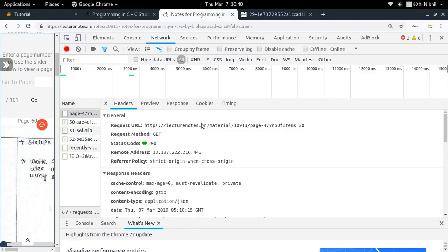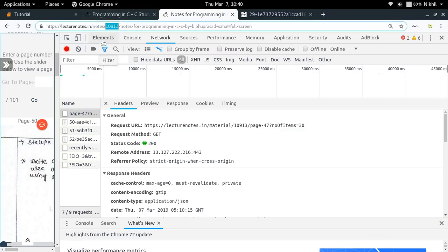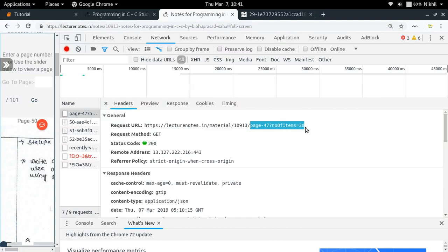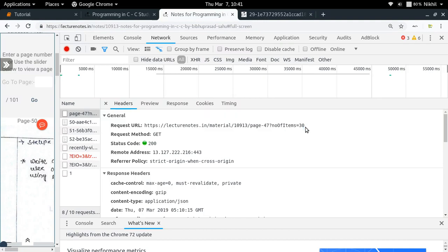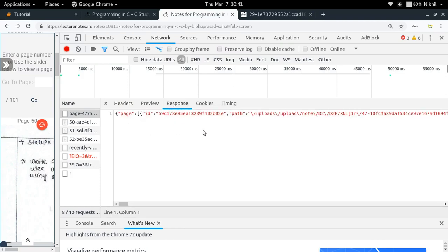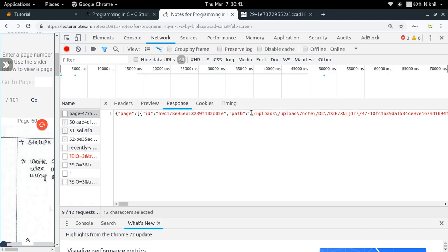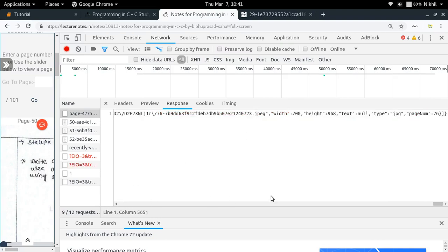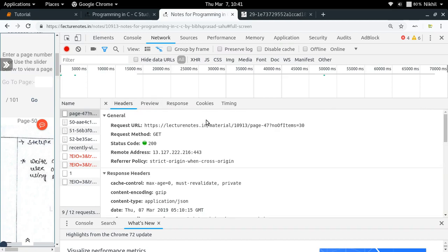The API goes like this: LectureNotes.in/material/109113 — where 109113 is the ID of this particular notes, as you can see here. Then you have page=47 and number of items is 30. When you ask for page 50, they go back 3 pages so the user can scroll back as well — they get pages from page 47 up to the next 30 pages. Let me check out the response. Yes, the page number of the first image is 47 and here is the image URL — here is the path. The last page is 76, so page 47 to 76 is 30 images. They are able to generate the URLs of 30 images using this particular API.